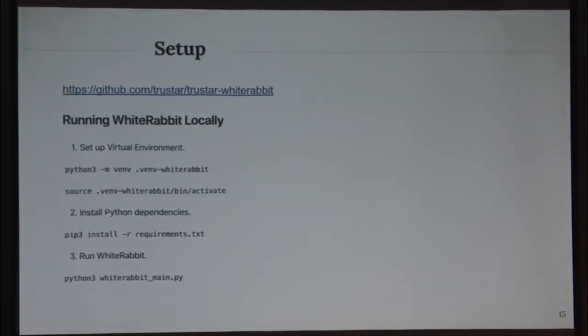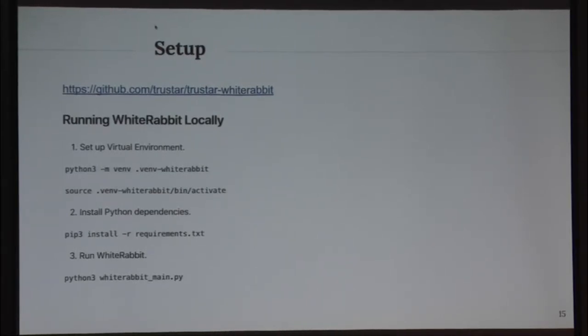Now we're going to go into the setup for the tool, in case any of you are interested in setting this up locally.